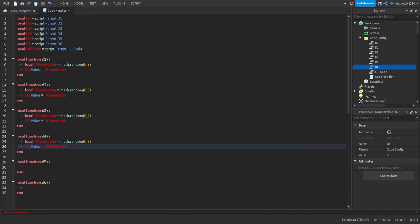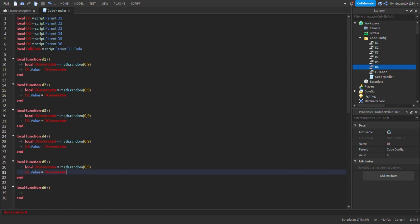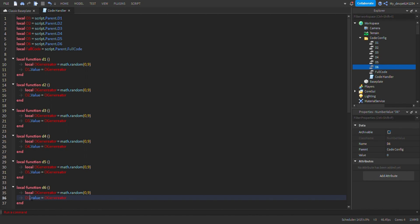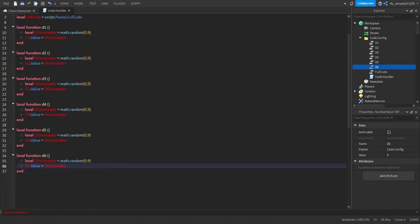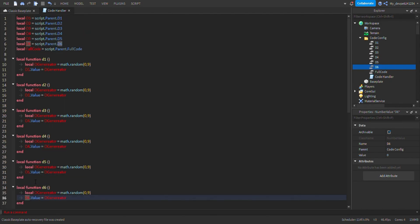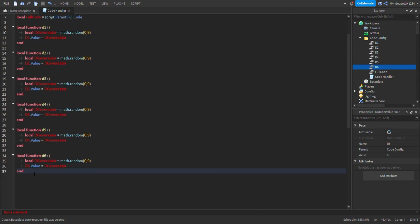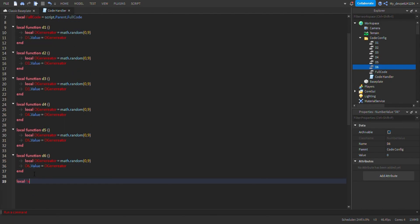Continue copying and pasting for d3, d4, d5, and then the last one d6. You can keep copying and pasting and change it to d7, d8, d9, or whatever you want. Then now we do local function gatherCode.